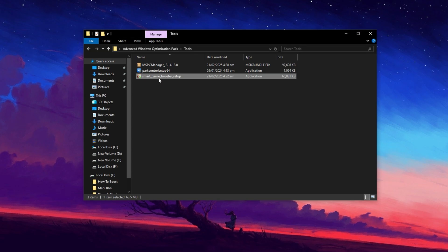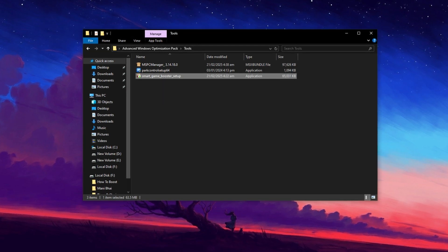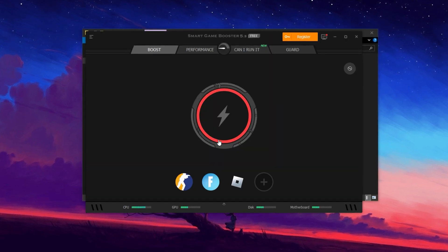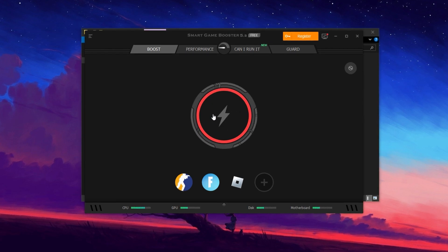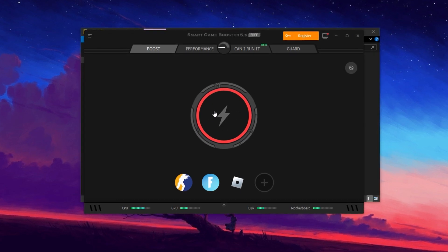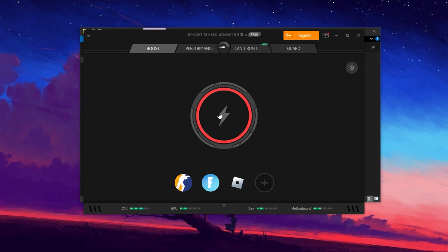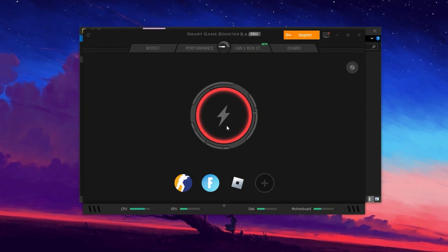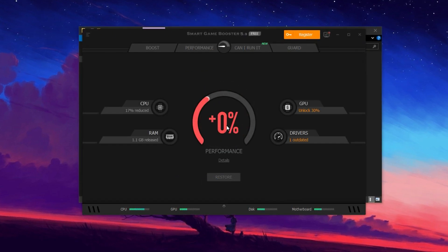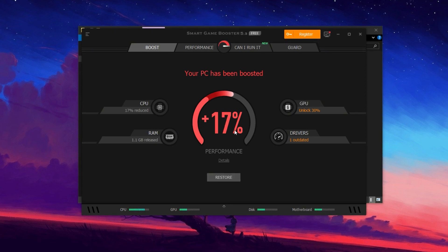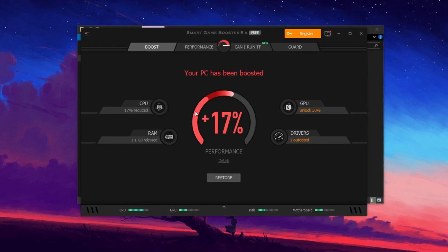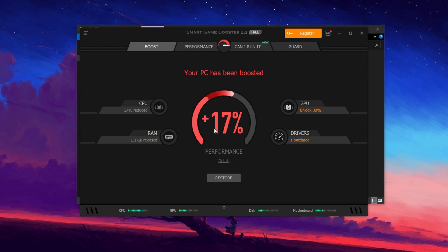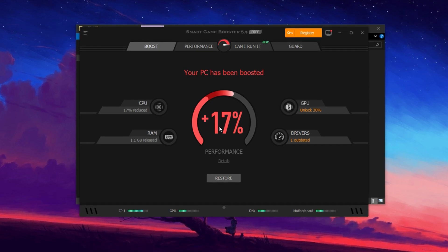Now install and launch Game Booster on your PC. Once you open it, you'll see a clean and simple interface with different options. The first and most important feature is the Boost option. By clicking on the Boost button, the tool will automatically optimize your system by shutting down unnecessary background applications, freeing up RAM and allocating more system power to your game. This helps reduce stutters and increases FPS while gaming.